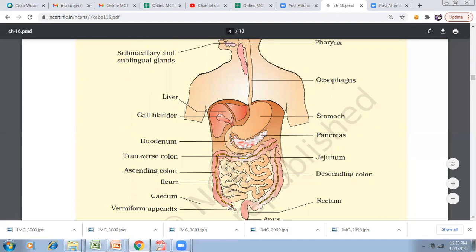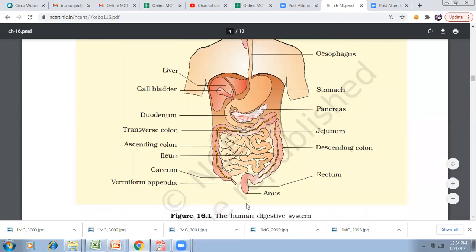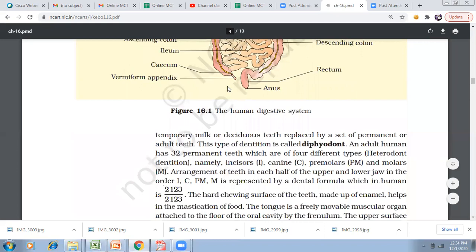The cecum is the blind sac — there is no continuation at that end, which is why it is called a blind sac. It hosts symbiotic bacteria, as does the vermiform appendix. The large intestine includes: ascending colon, transverse colon, descending colon, sigmoid colon, and rectum. So the three main parts of the large intestine are cecum, colon, and rectum. The vermiform appendix is a vestigial organ.